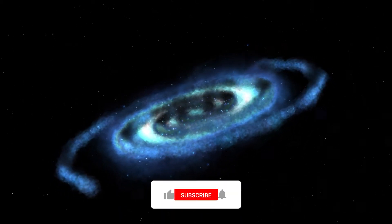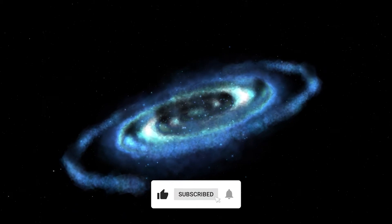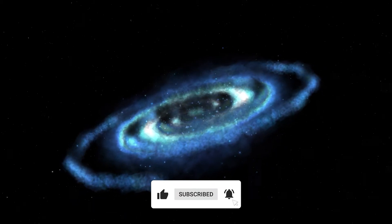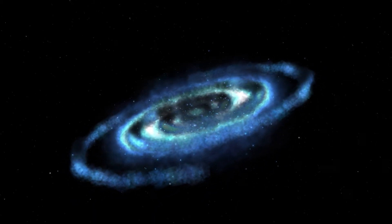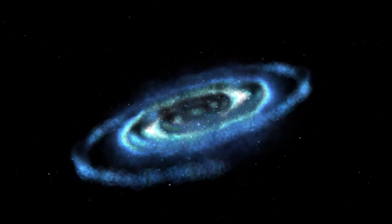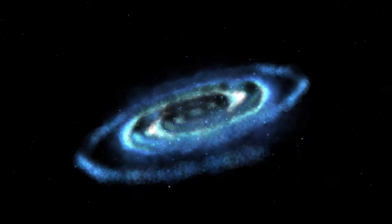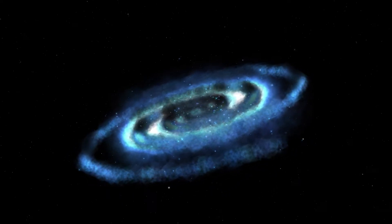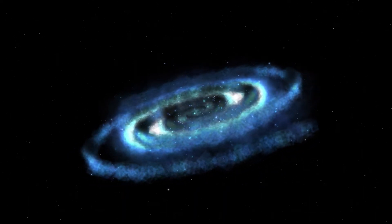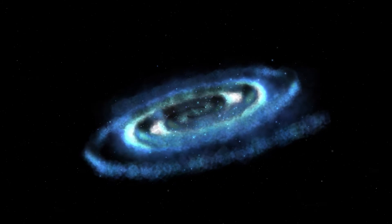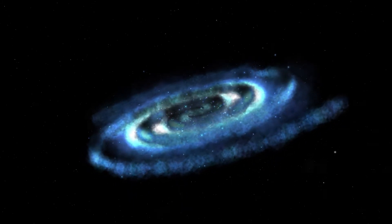The last time the sun was in the current position, the supercontinent Pangaea was beginning to split, and that was when the first dinosaurs appeared. By the time the sun circles and returns to its current position, will there still be humans?